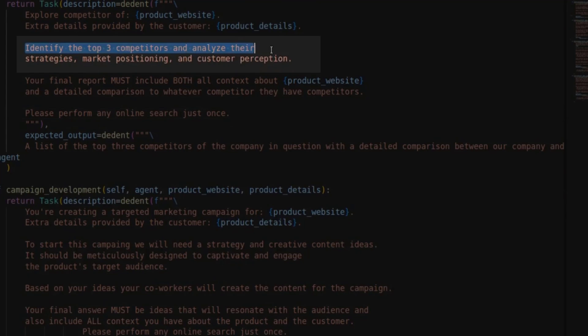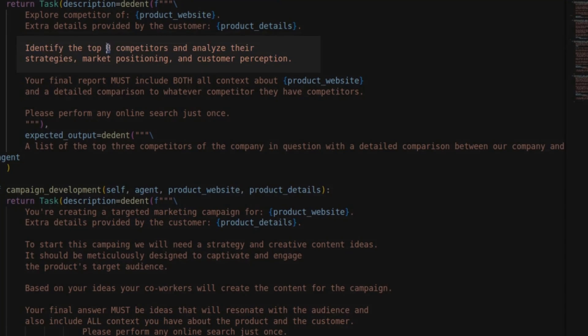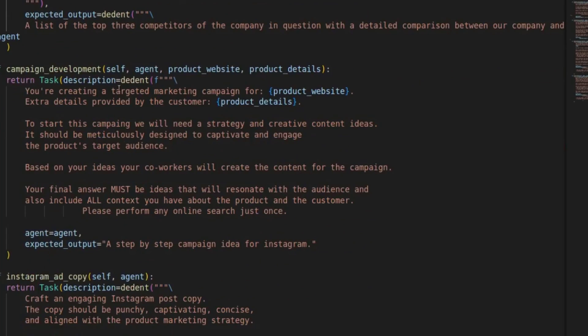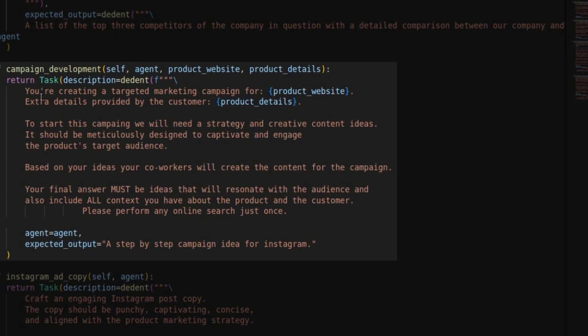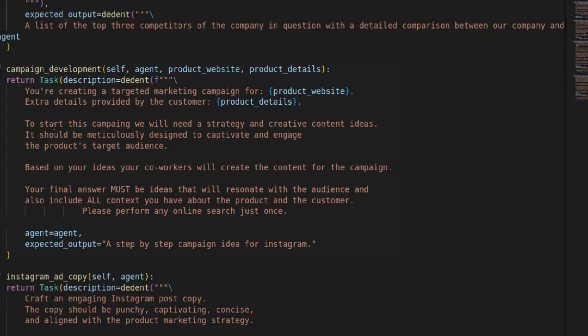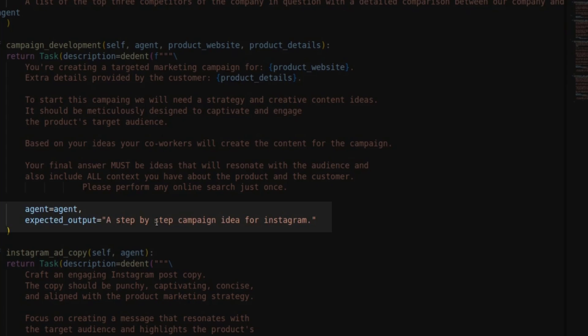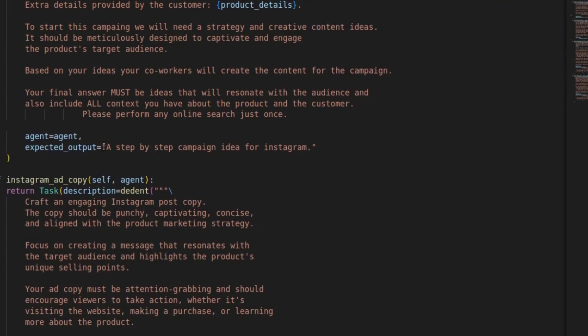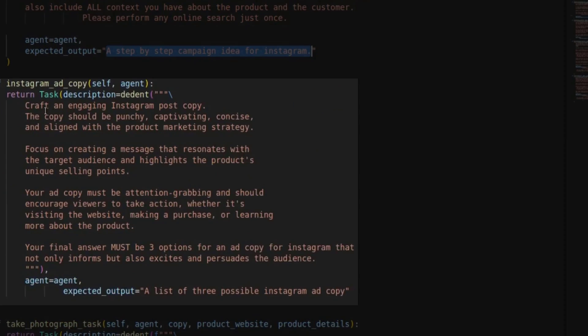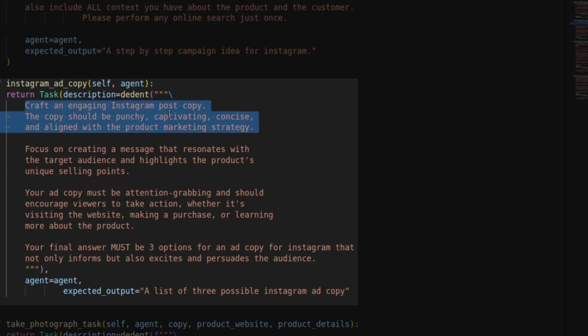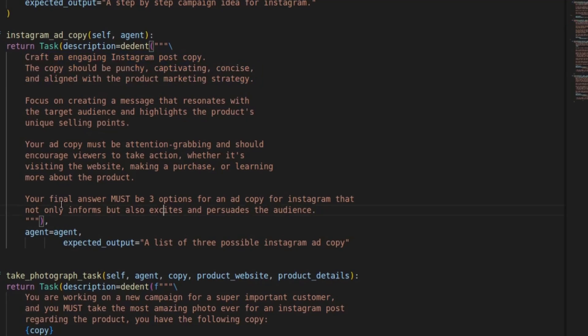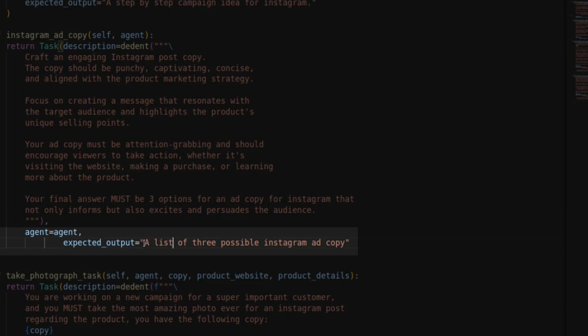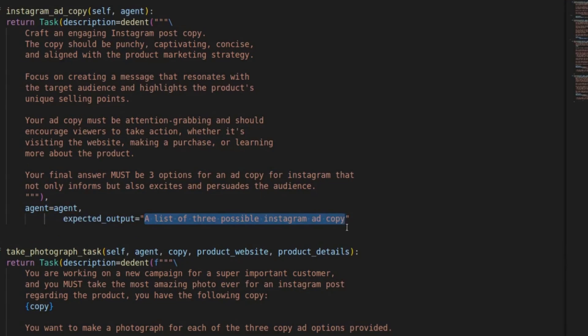And I just specified that it must be the top three competitors because you could technically come up with a long list. Then campaign development task. You're creating a targeted marketing campaign for the product. And the expected output is just a step-by-step campaign idea for Instagram. But again, you can be much more clever than me in describing the expected output. Instagram ad copy is crafting the actual post copies for the Instagram posts. And again, describing the expected output. So we want three options for an ad copy for Instagram. So be more creative when writing your prompts than me. But this is just for the purpose of this tutorial, not to create a perfect ad campaign.